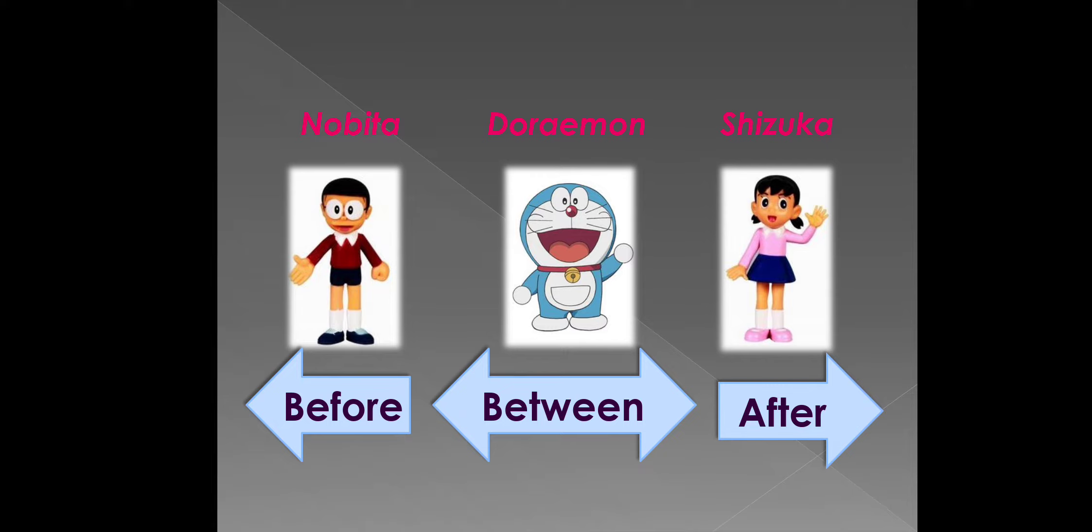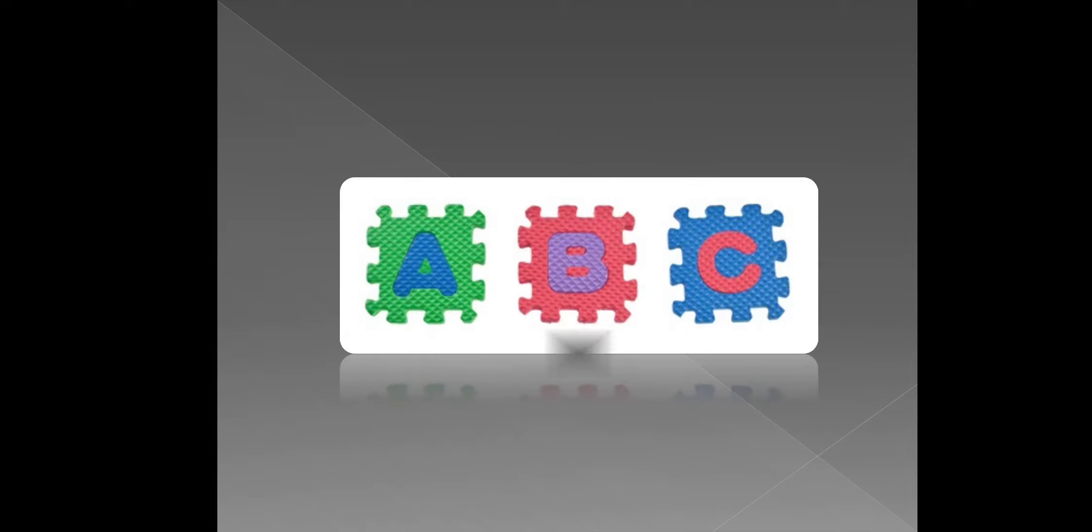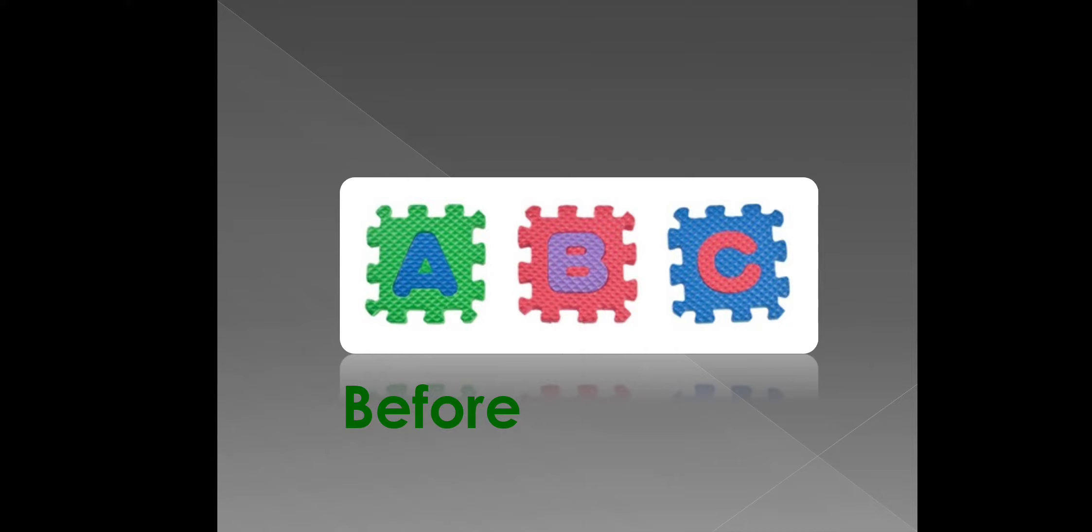Let us see one more example with English alphabet. A, B and C. A is placed before the B. C is placed after the B. B is placed in between the A and C.